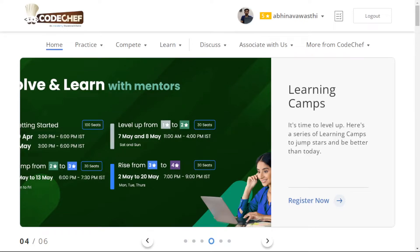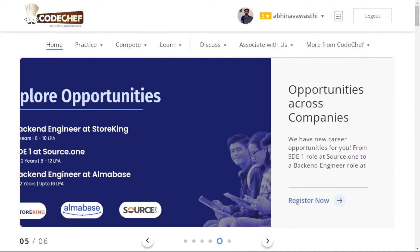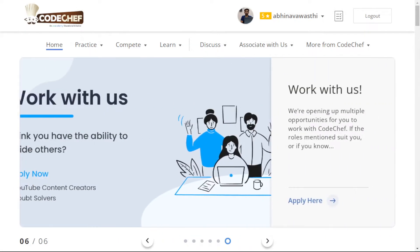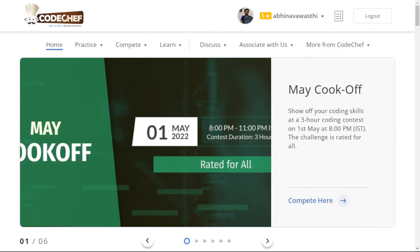Hello everyone, this is Abhinav. In this video, I'm going to tell you how to practice problems on CodeChef. In CodeChef, lots of problems are present every month. There are many contests held where you can participate to practice problems and improve your problem-solving skills. Our main focus is on how to practice problems on CodeChef.